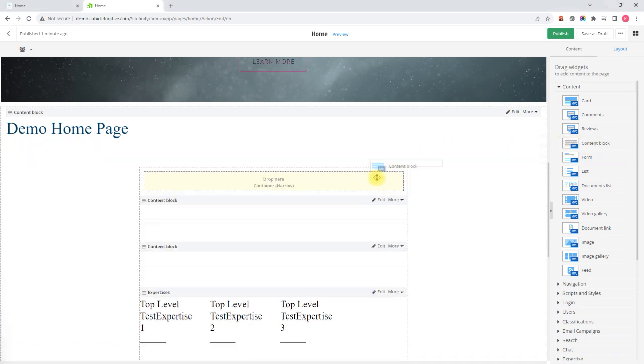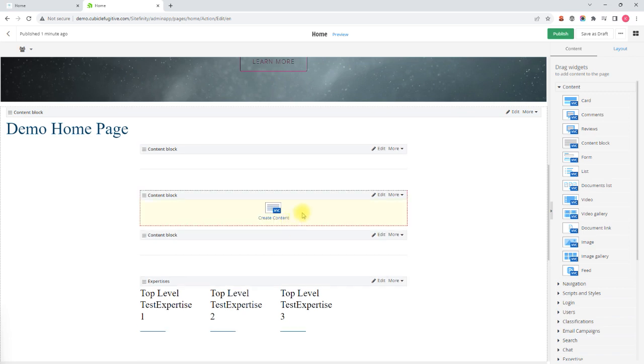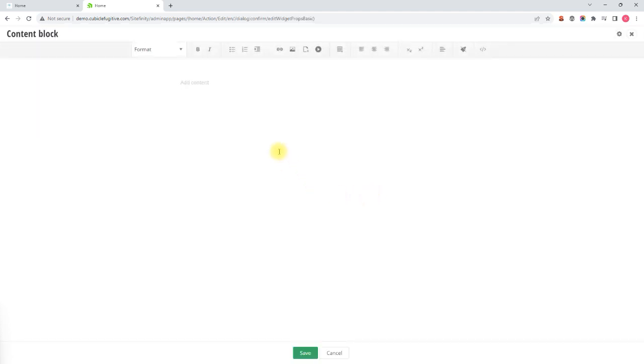The content editor is accessed by hitting edit on a content block on a page or within any rich content field within a module on the CMS. I'm going to start by just pasting some text here to remind myself of what I want to cover today, and the first would be a bullet list.